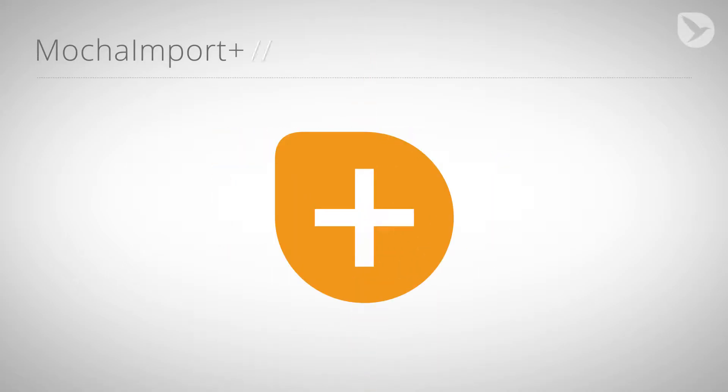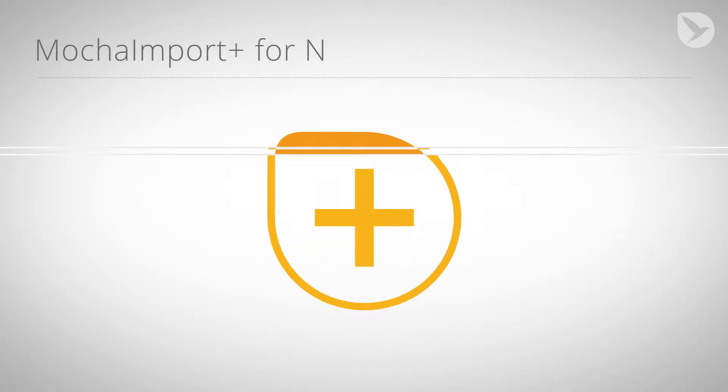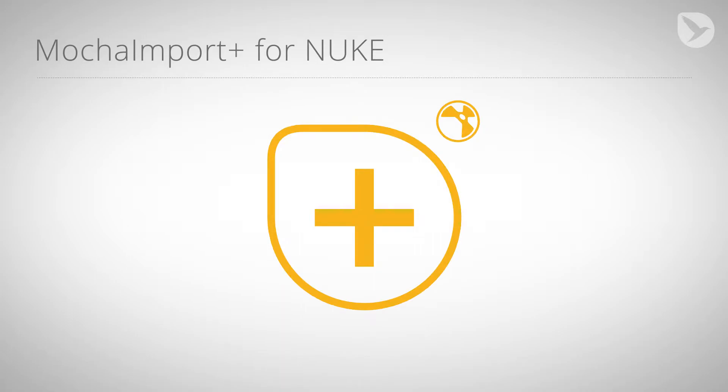Hi everybody, this is Lars Wemmjer for mamaworld.com and today I'm going to talk to you about using Mocha Import Plus with Nuke's Planar Tracker.